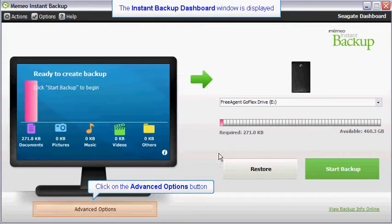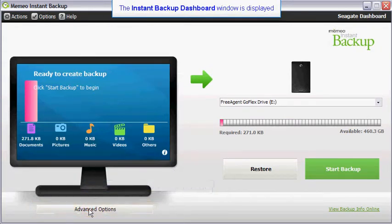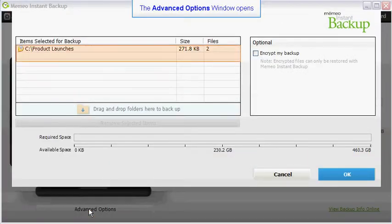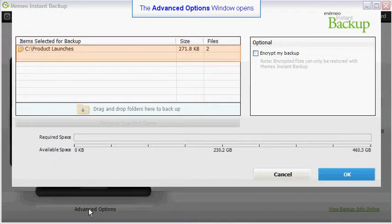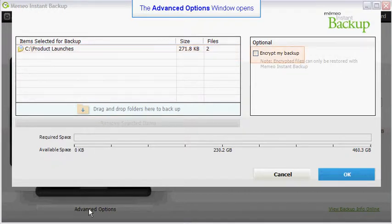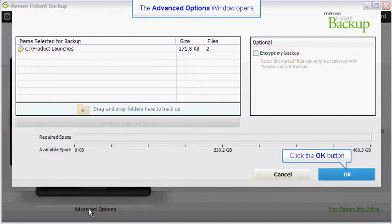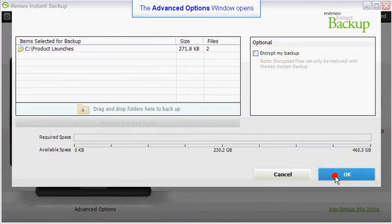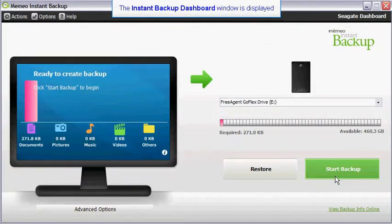Next, click on the advanced options button. Verify that the correct files are selected for your backup plan. Leave the encrypt my backup box unchecked, then click the OK button to continue.